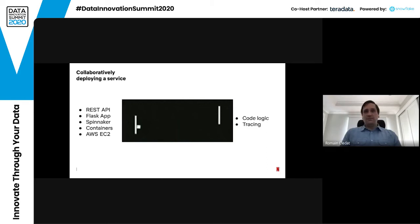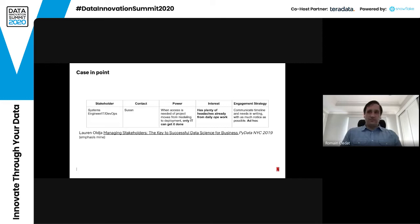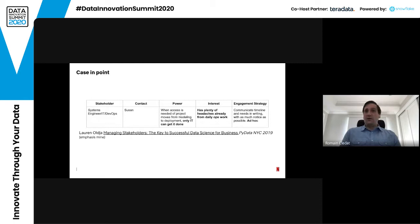As a case in point, this is taken from a talk on PyData in New York City in 2019. It was a talk about how different stakeholders can need to be managed in a data science project. The part that struck me was about system engineers, IT, and DevOps — basically when a project moves from modeling to deployment, only IT can get it done. So there's a bottleneck from the data scientist's perspective on IT, and IT has a whole bunch of other things to work on as well.